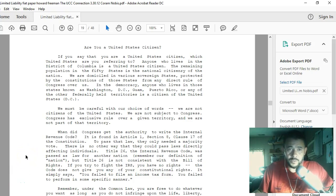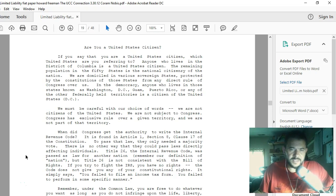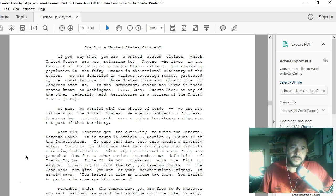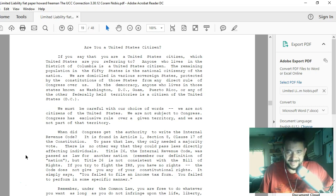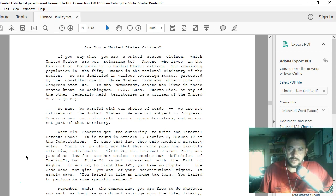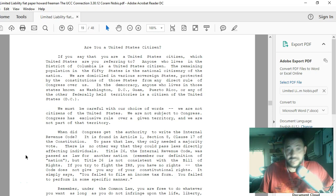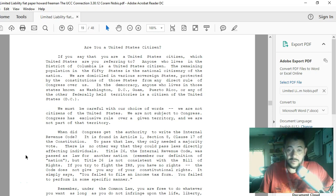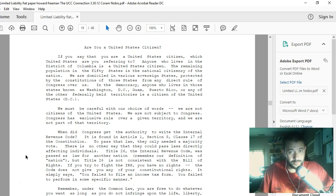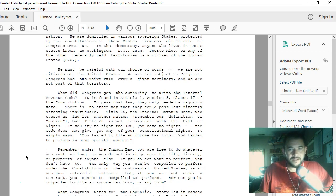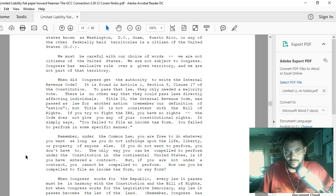Are you a United States citizen? If you say that you are a United States citizen, which United States are you referring to? Anyone who lives in the District of Columbia is a United States citizen. The remaining population in the 50 states is the national citizenry of the nation.